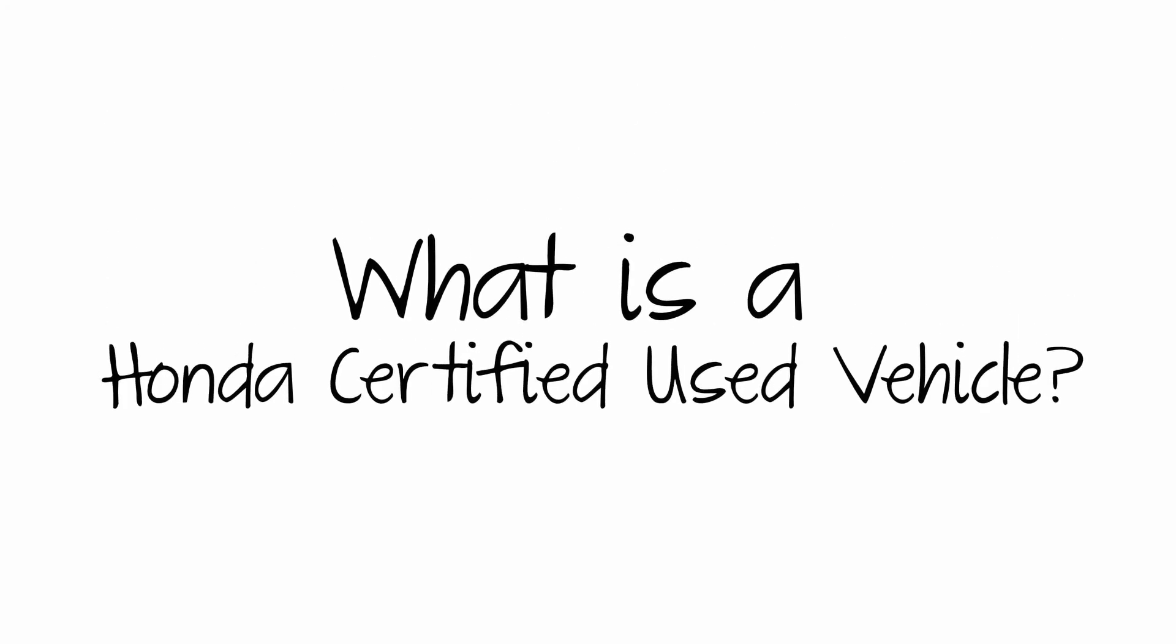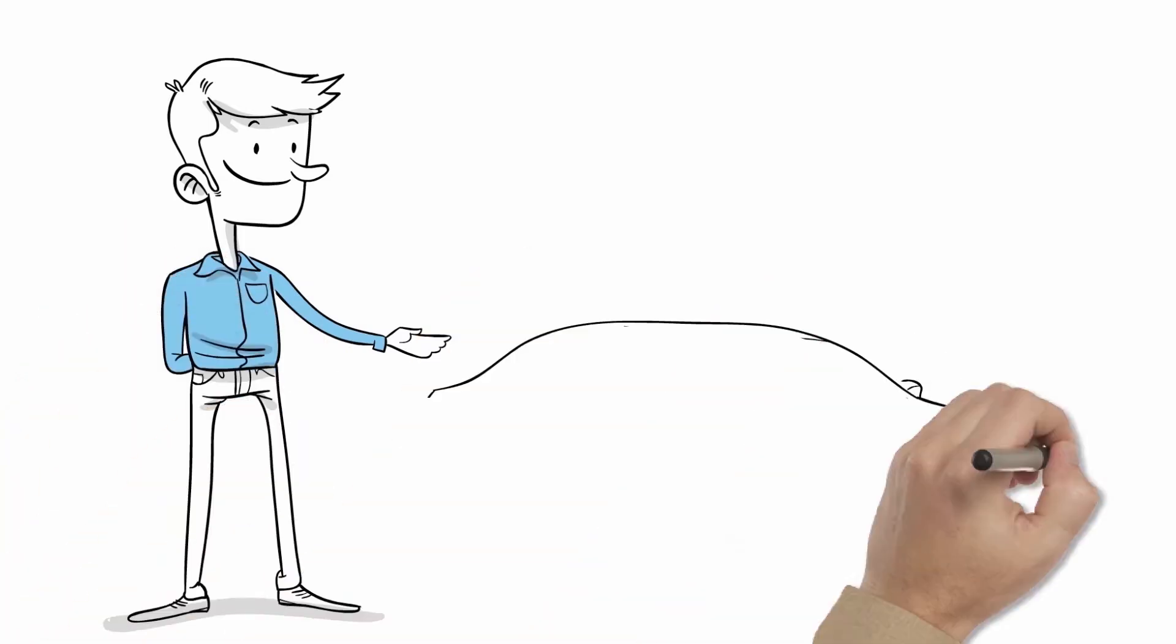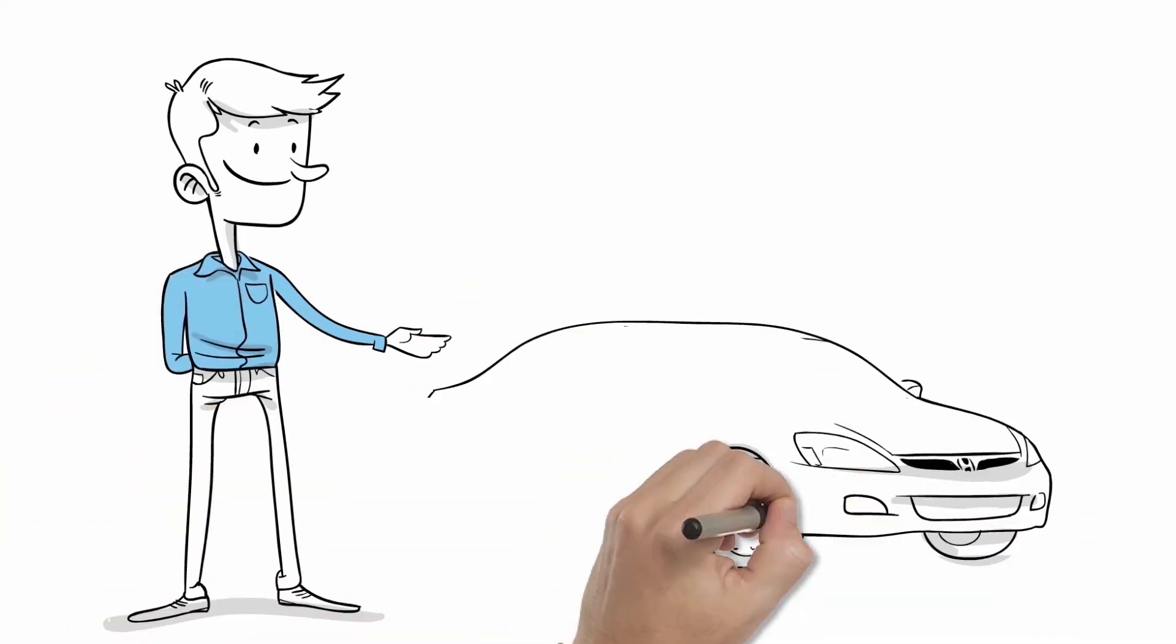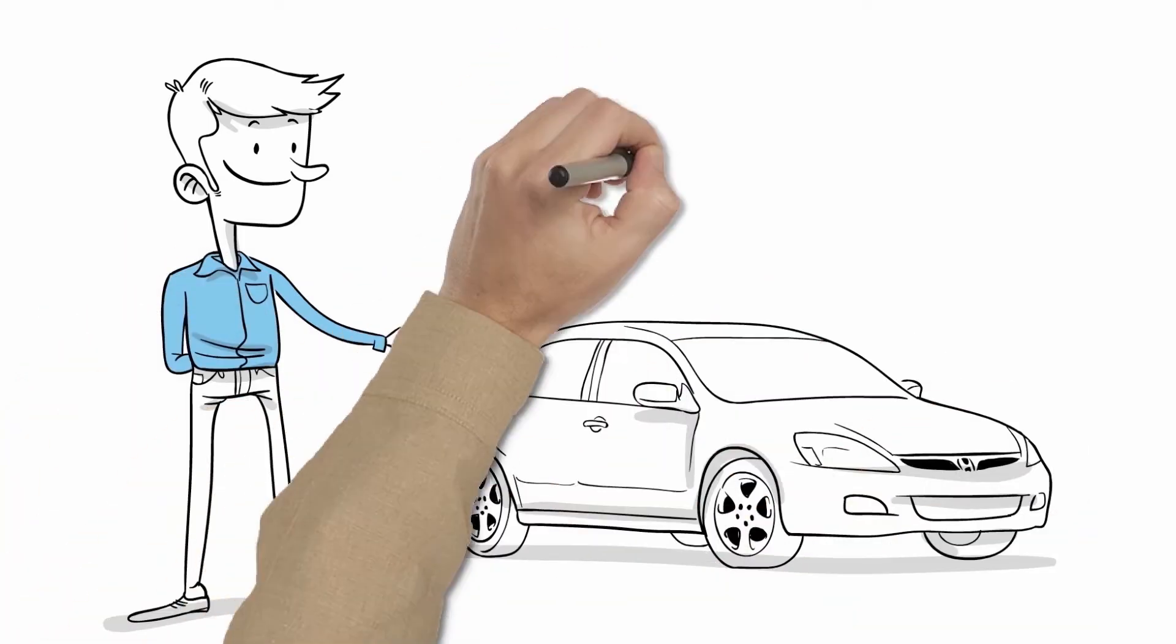What is a Honda Certified Used Vehicle? Simply put, they are the top vehicles of the Honda Used Car family, a distinction earned by passing a strict set of criteria.